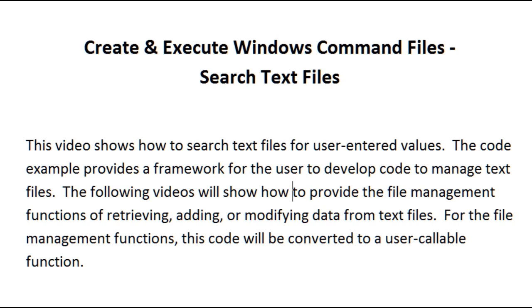Create and Execute Windows Command Files Search Text Files. This video shows how to search text files for user entered values. The code example provides a framework for the user to develop code to manage text files.